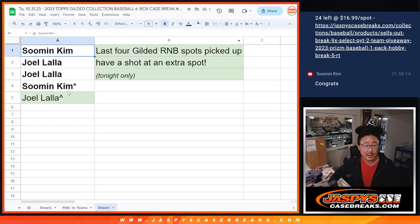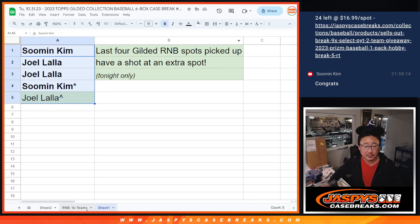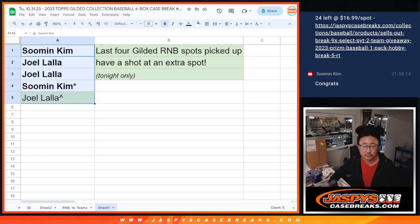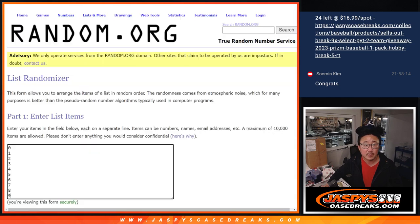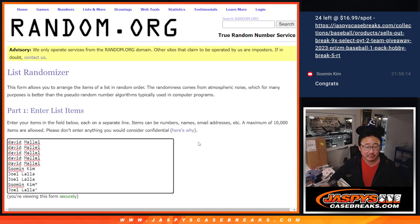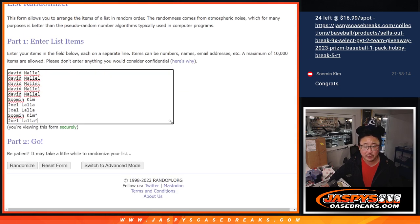All right, now we can do the break. Let's gather everybody's names here. There are the numbers right there. Here's everybody's names right over here.